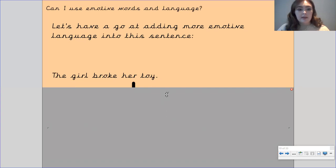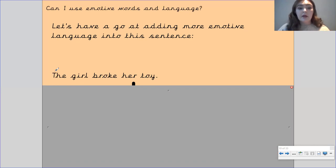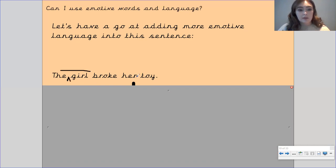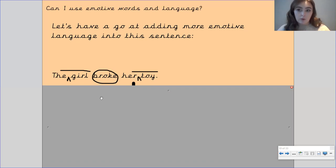Let's have a go at the next one — adding more emotive language into this sentence: 'The girl broke her toy.' We could have something to describe what the girl's like, something to describe what her toy's like, and maybe a different verb instead of 'broke.' Pause the video here to have a go at making this sentence more emotive, and then I will show you what I have done.